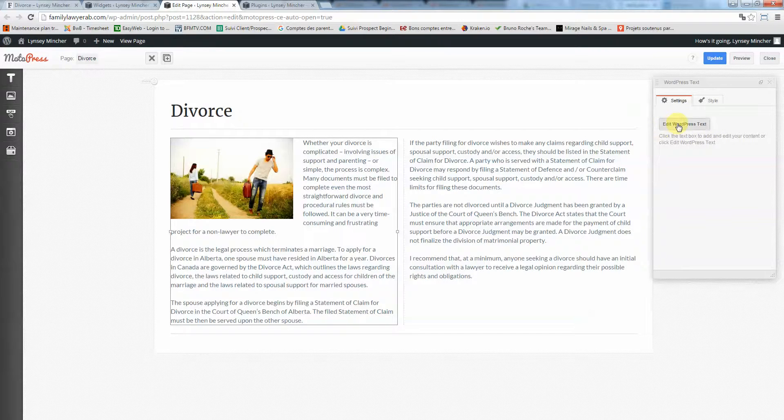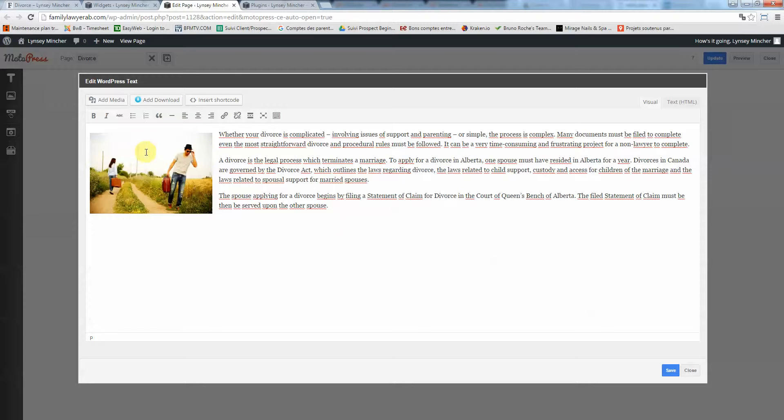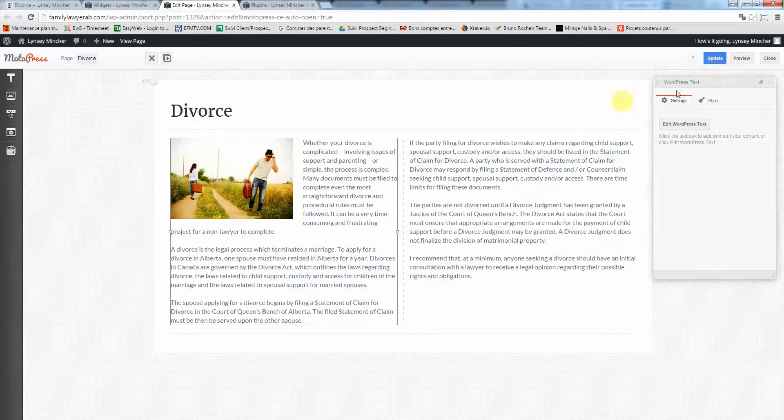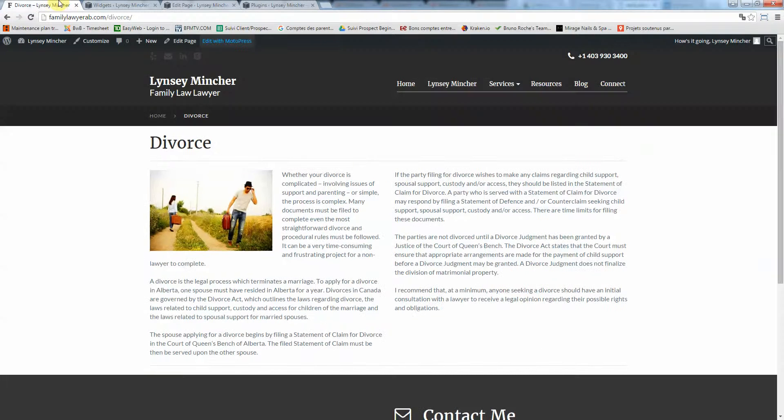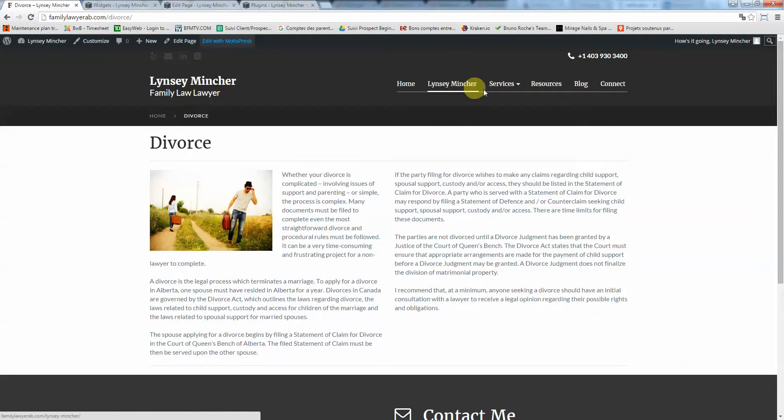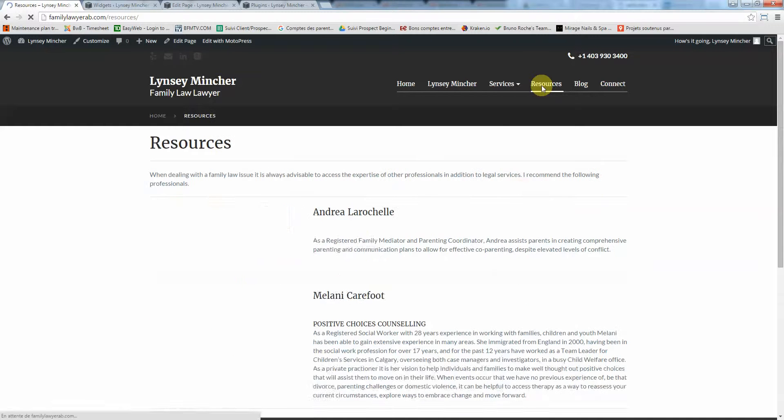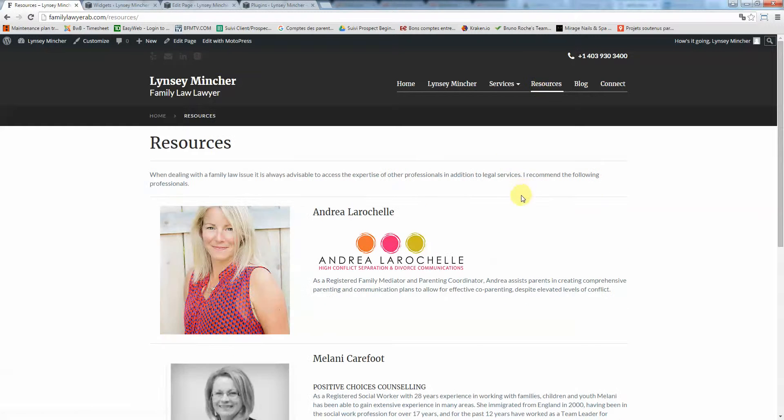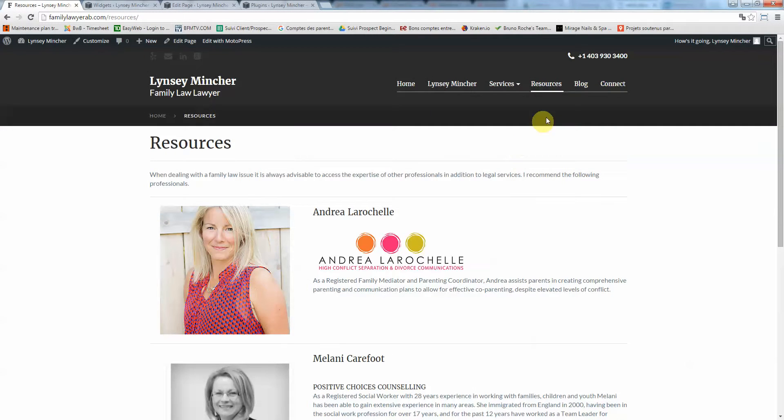Same thing here, you double-click on the text, click on edit WordPress text, and here you can change whatever you like. You can change the text and then save. Do not forget to click on update when you're done. What else do we have? Resources is a simple page, and the last thing is if you want to change your blog.